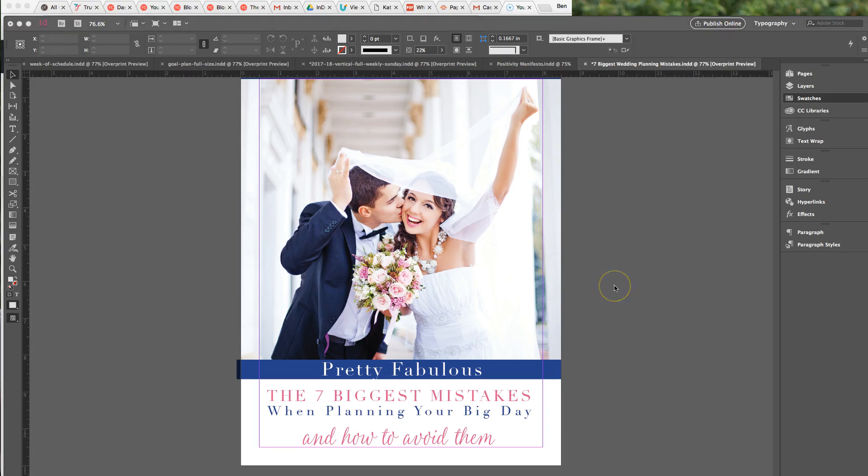So if you see any colors in one of my documents and you want to use them in another, you could purchase that document. You'll also get the template and all of the swatches that you can import into any other document.